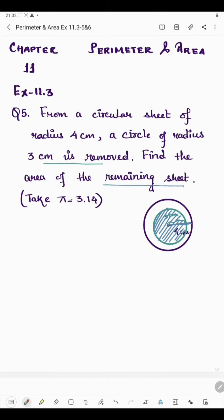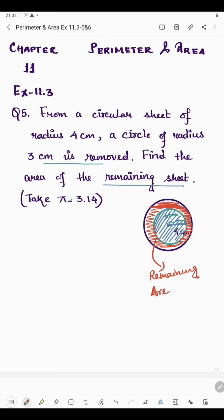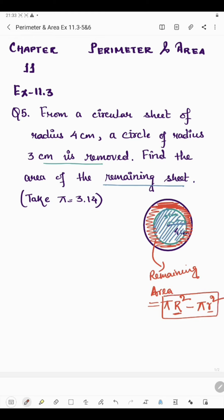We will have to find the area of the remaining sheet. If you remove the smaller circle from the bigger circle, this area will be left. To find the remaining area, subtract the area of the smaller circle from the area of the larger circle. If you find the difference of these two, you will get the area of the remaining sheet.